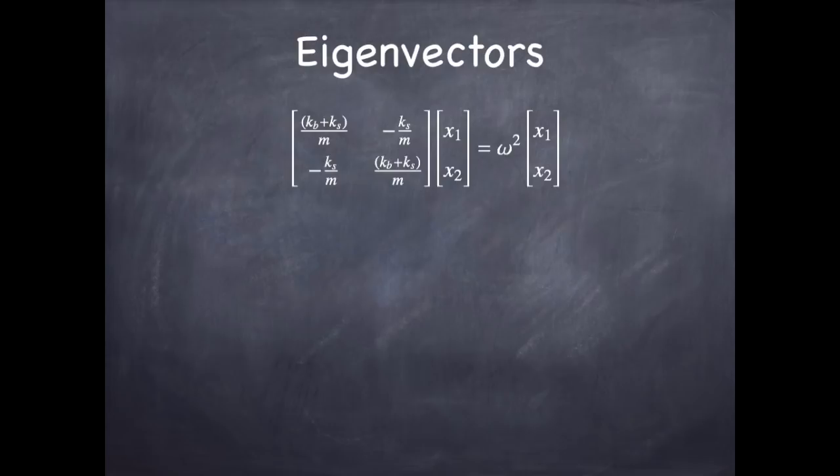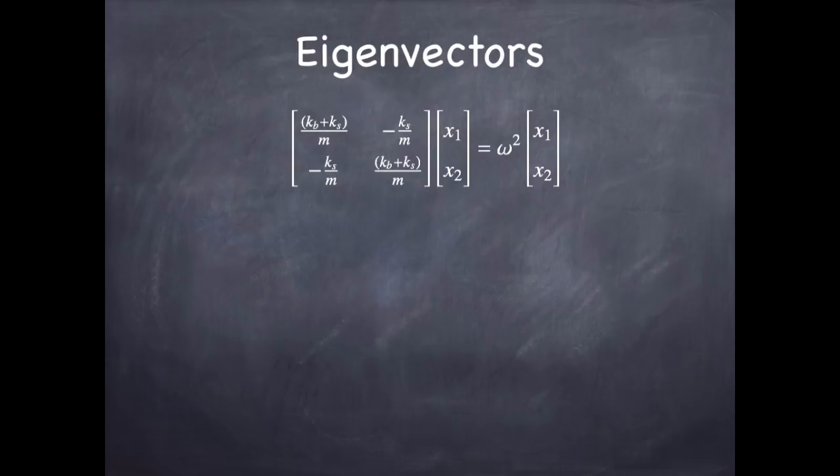A matrix multiplied by an unknown vector is equal to a number multiplied by the same unknown vector. It turns out there are only certain vectors for which that can be satisfied. In the case of a 2x2 matrix, there are only two vectors that satisfy this relationship, and they are called the eigenvectors of the matrix. And the value that you get for omega squared when you put in an eigenvector is called the eigenvalue of the matrix, of the vector.